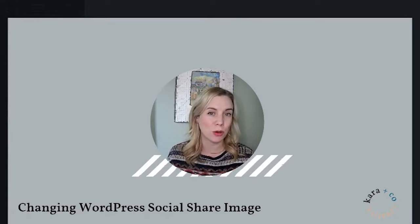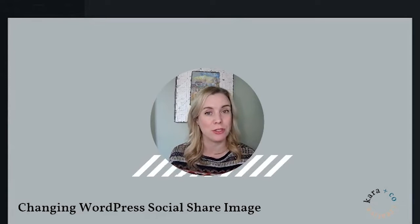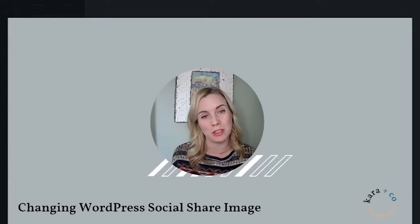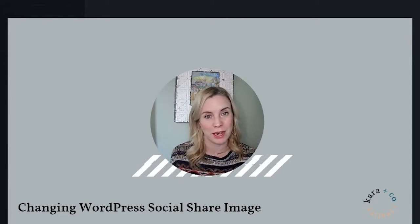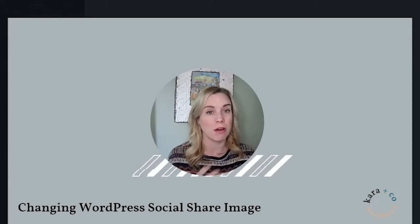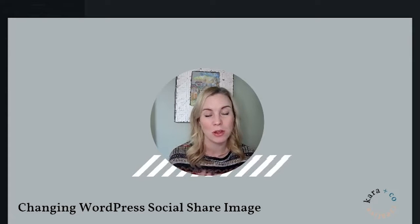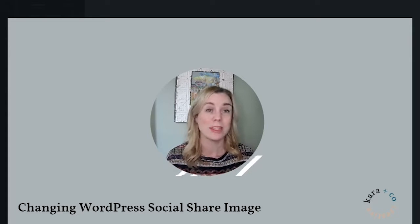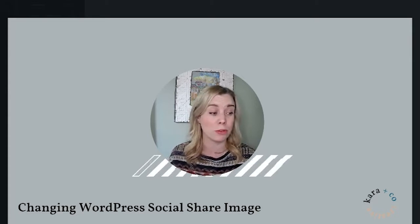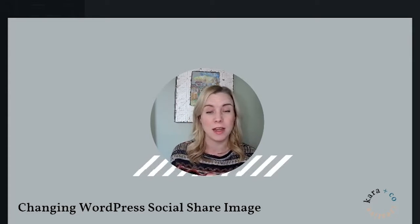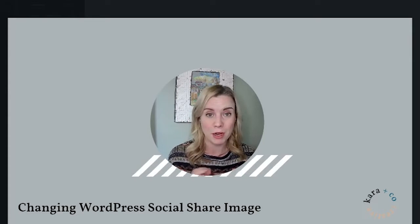Today I have a quick tutorial showing you how to change the image that shows with a link when you share it on Facebook or WhatsApp. It's called an open metagraph.